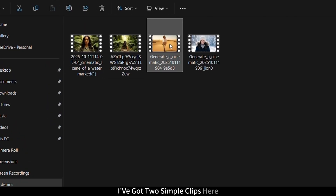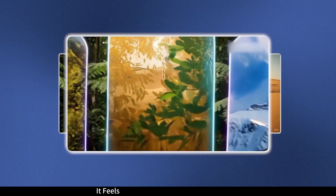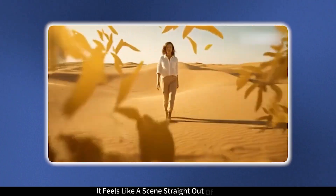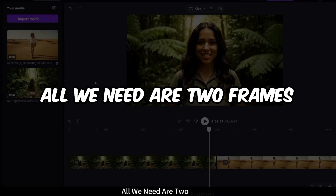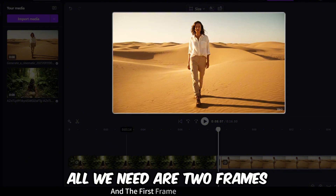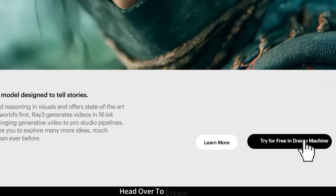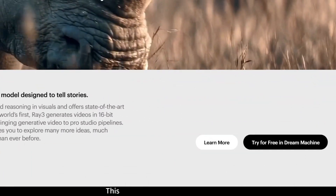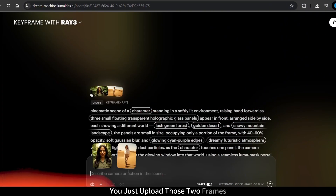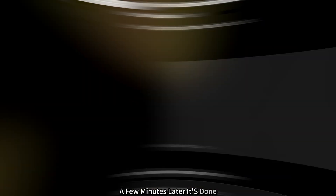I've got two simple clips here. The goal is to blend them together so smoothly it feels like a scene straight out of a movie. All we need are two frames — the last frame of the first clip and the first frame of the second. Once you're inside Luma AI, head over to Dream Machine. This is where the real magic happens. You just upload those two frames, describe what you want, and Luma takes over from there. A few minutes later, it's done.